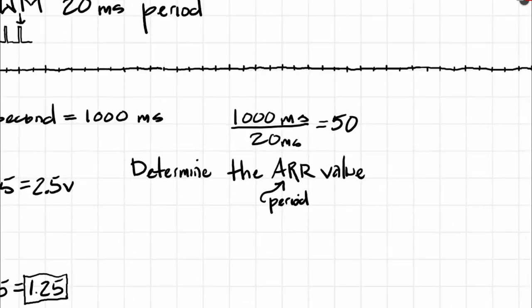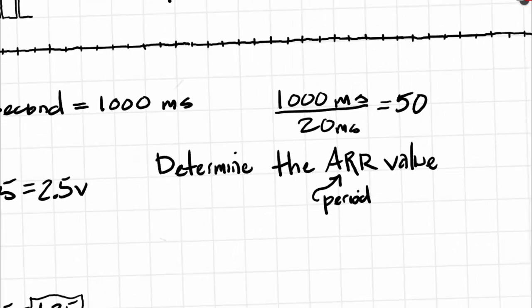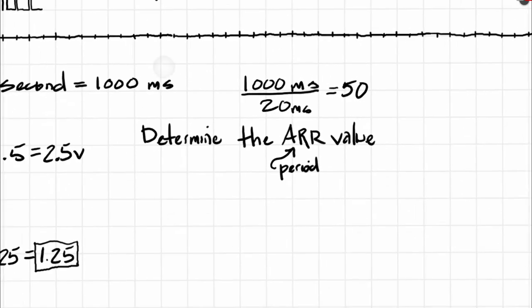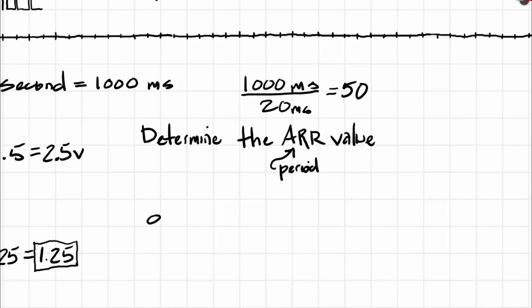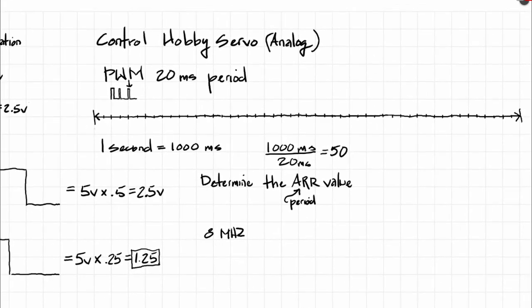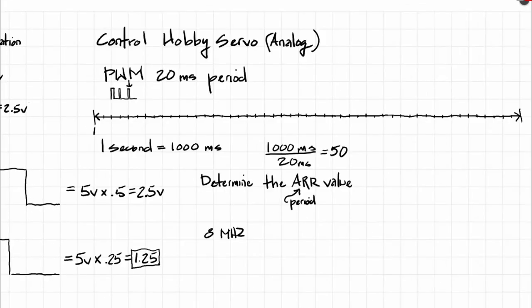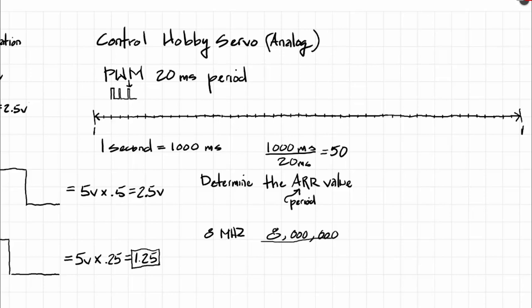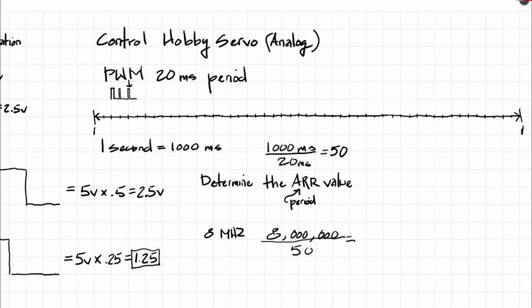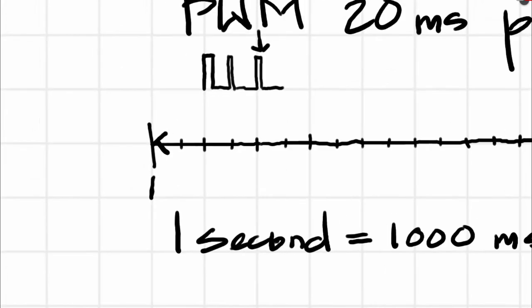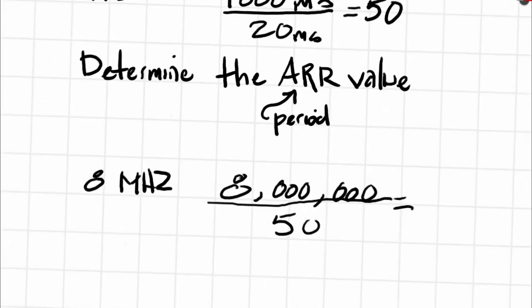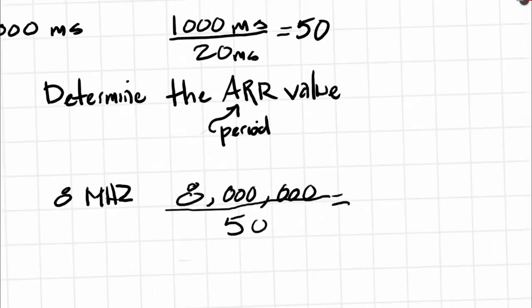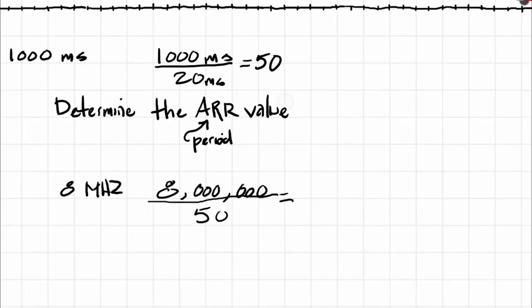So our first task that we need to do is we need to determine the period. So first we need to start somewhere to figure out this ARR value. The data sheet of the microcontroller that I'm using states that the clock speed at reset is 8 MHz. So what does that mean? This second here, from this point to this point, is 8 million cycles. And we know that we have 50 partitions. So 8 million divided by 50 partitions, because we need to figure out how many cycles is in a single period here. And this equals 160,000.